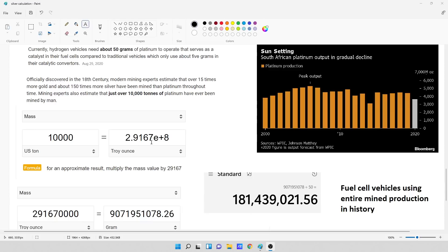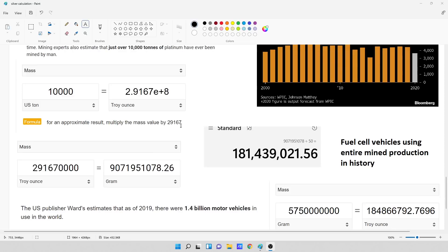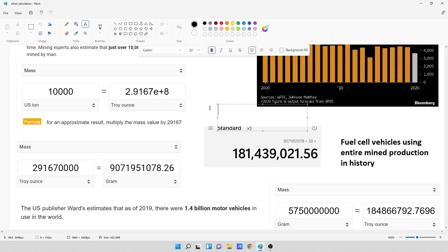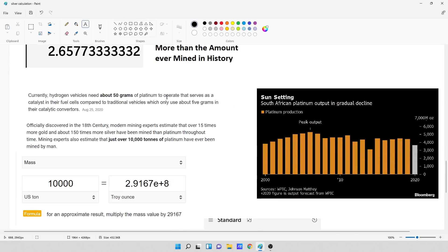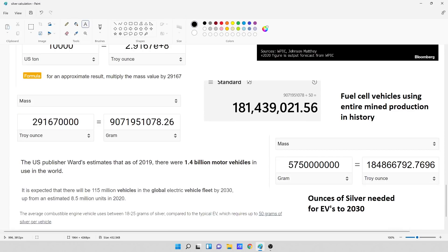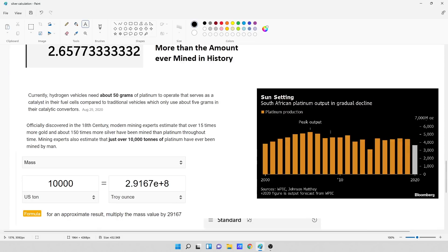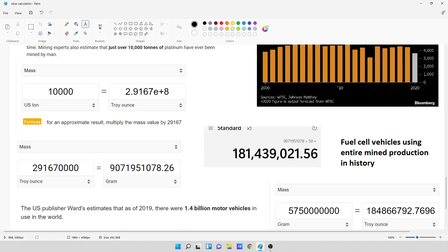So when looking at 10,000 tons, in troy ounces, that is 2.91 times 10 to the eighth of troy ounces. So what I took is I converted troy ounces into grams, and then I took the grams and divided it by 50 because it was 50 grams of platinum to operate a fuel cell hydrogen vehicle. So we could get roughly 181,439,021 fuel cell vehicles. And that's the fuel cell vehicles using the entire mined production and history of platinum. But one of the problems is in South Africa, where 80% of the platinum comes from, the peak output was in 2006, and it's been declining ever since. What this means is that it's potential that we've hit peak platinum.